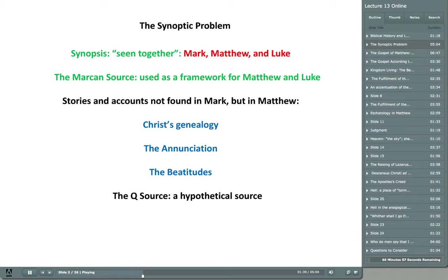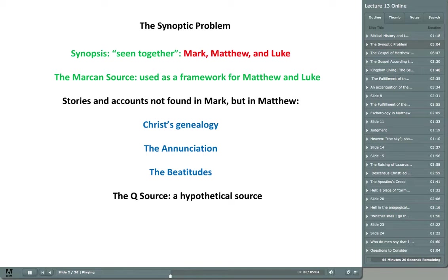The Book of Mark is very short — only 16 chapters — whereas the books of Matthew and Luke exceed Mark by about 10 chapters or so. It makes sense that the Gospel of Mark would have been used as a sort of agenda, an outline. Another reason scholars believe this is because Matthew and Luke were written about 20 years after Mark. The Book of Mark was written in 65 AD; Matthew and Luke are considered to have been written around 85 AD.